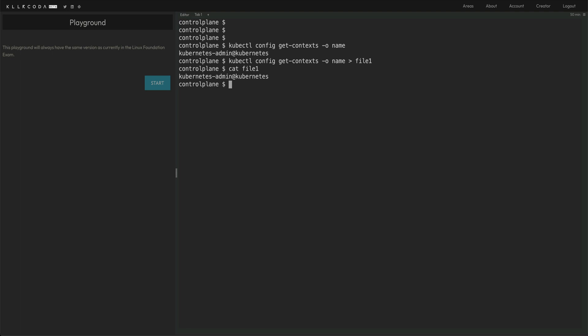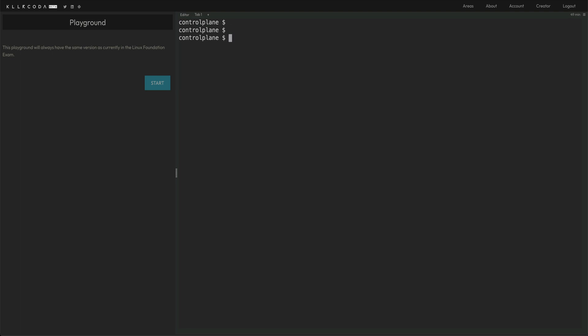To get the current context, you again do kubectl config current context. You get the current context. And again, you have to put this in a file. Probably they'll give you the file name, whatever you want to do.